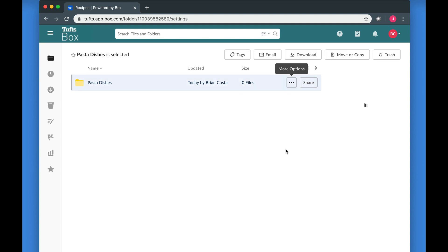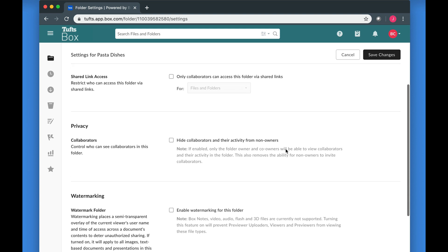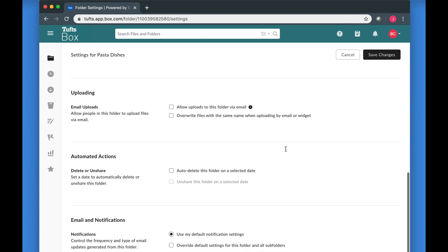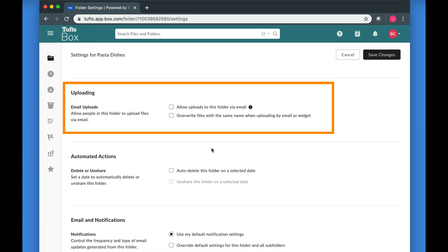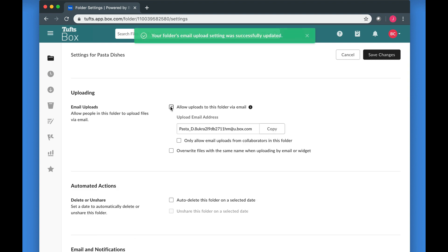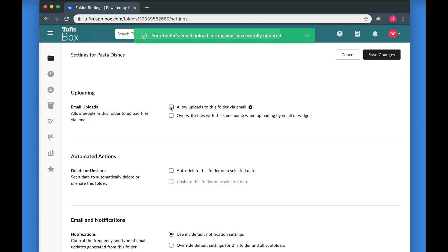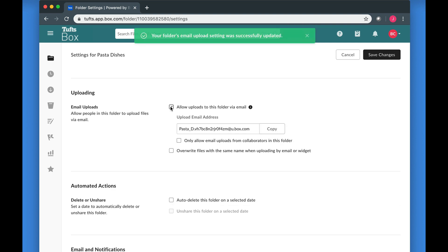Once the Settings page loads, scroll down to the Uploading section. Options for email uploads will be located here. Check the box next to Allow Uploads to this folder via email. A unique email address will be generated for the folder. Note that every time you uncheck the box and check it again, the email address will change.